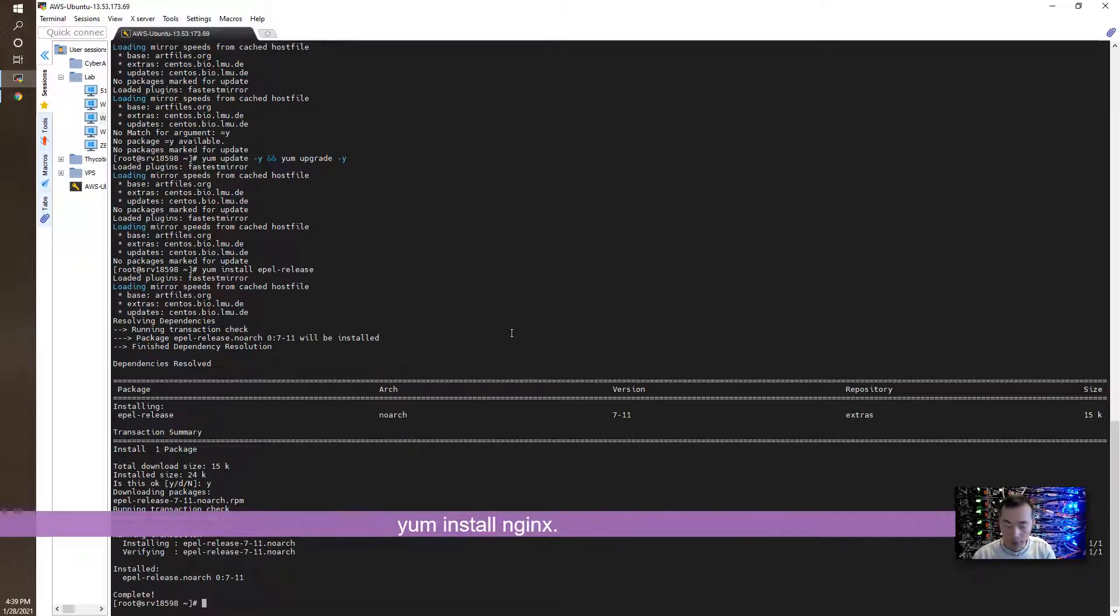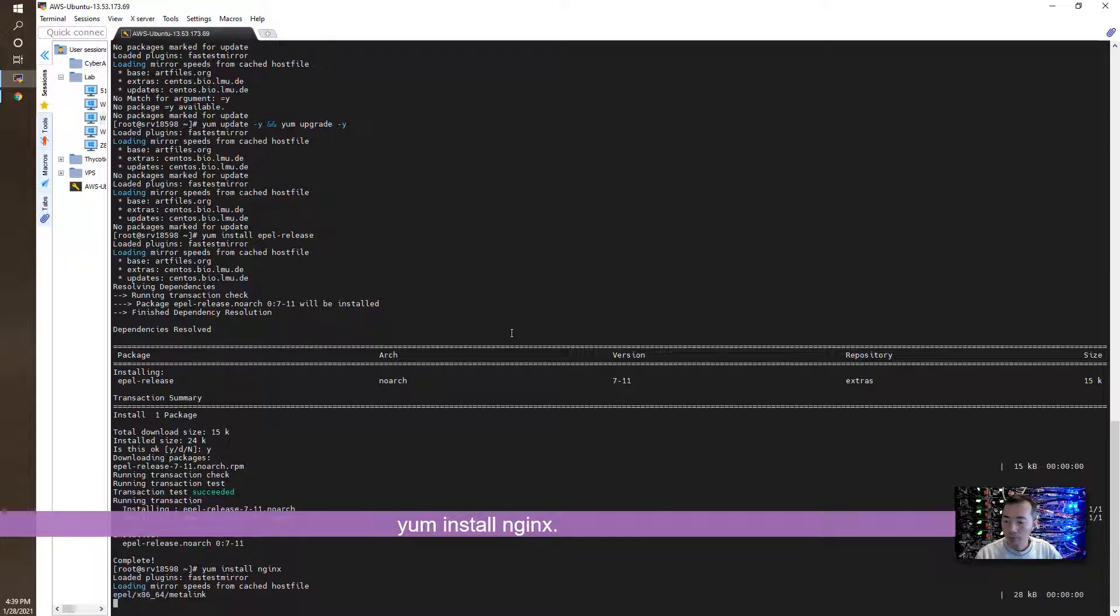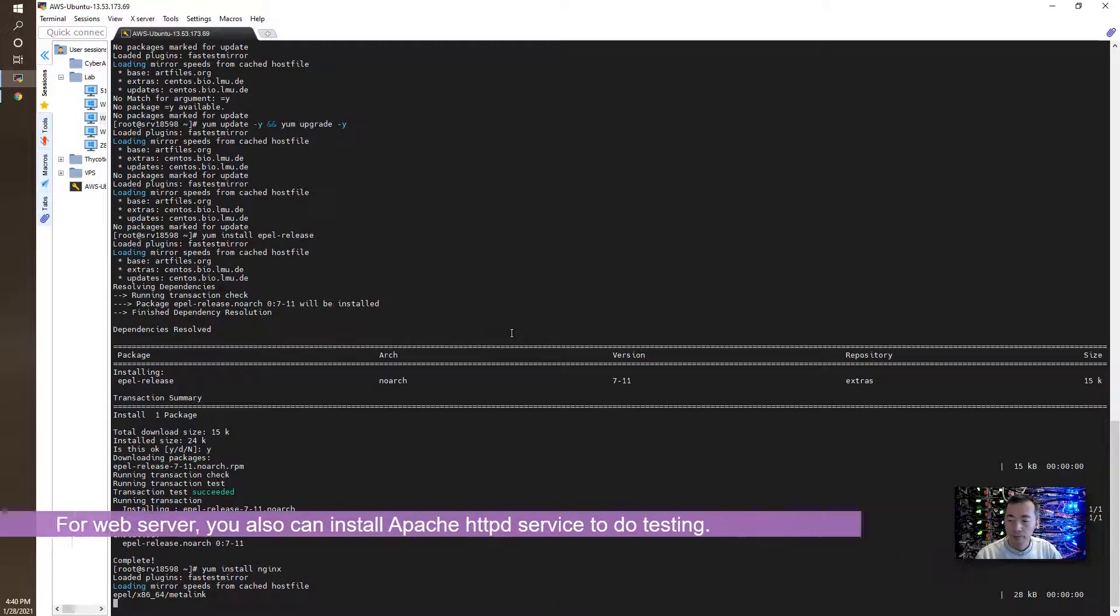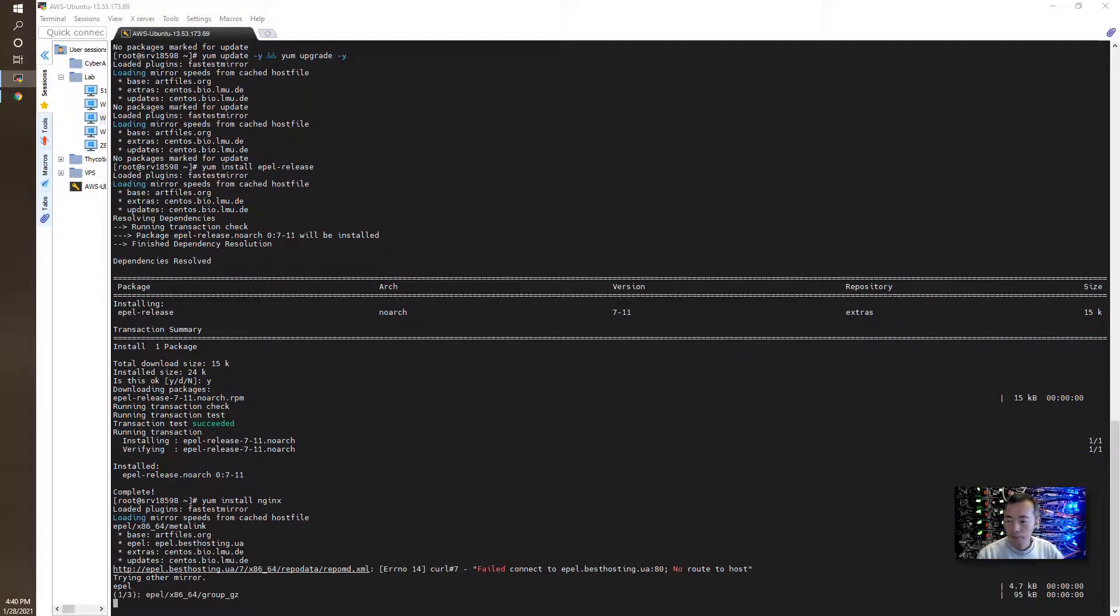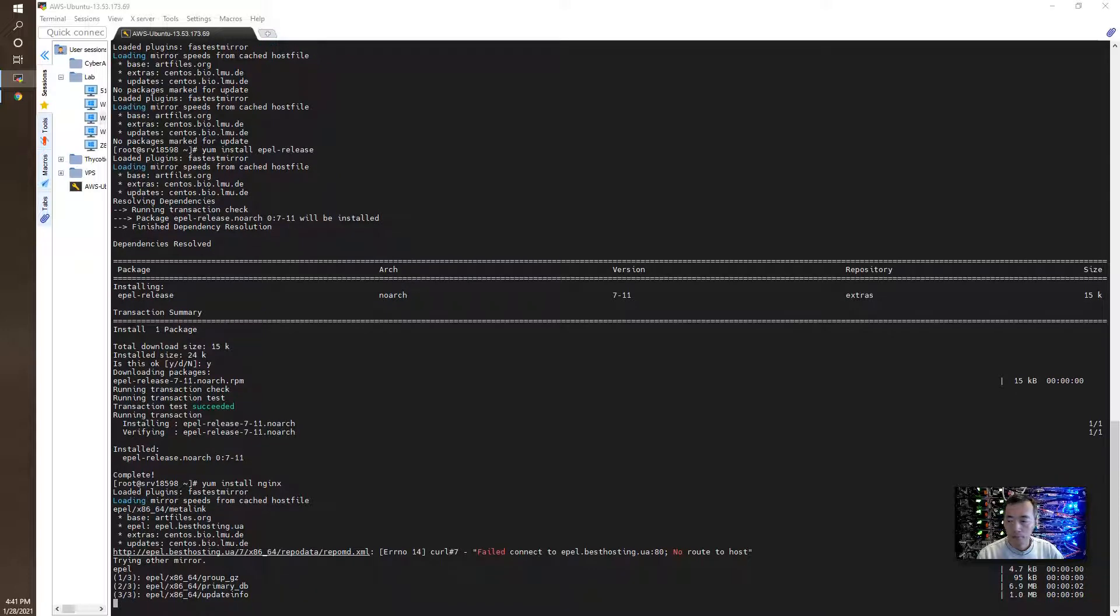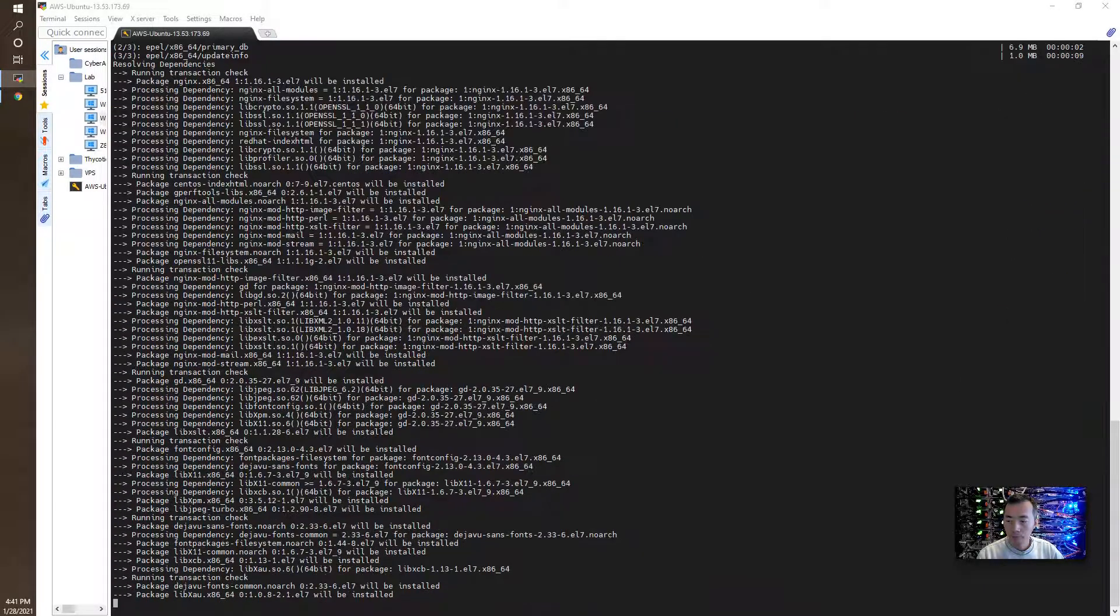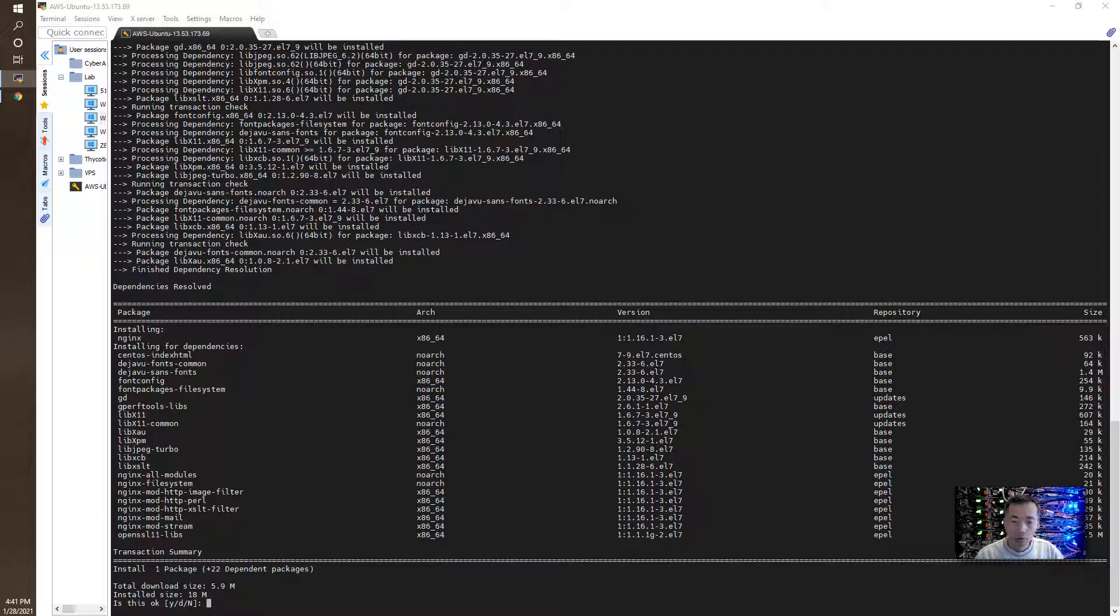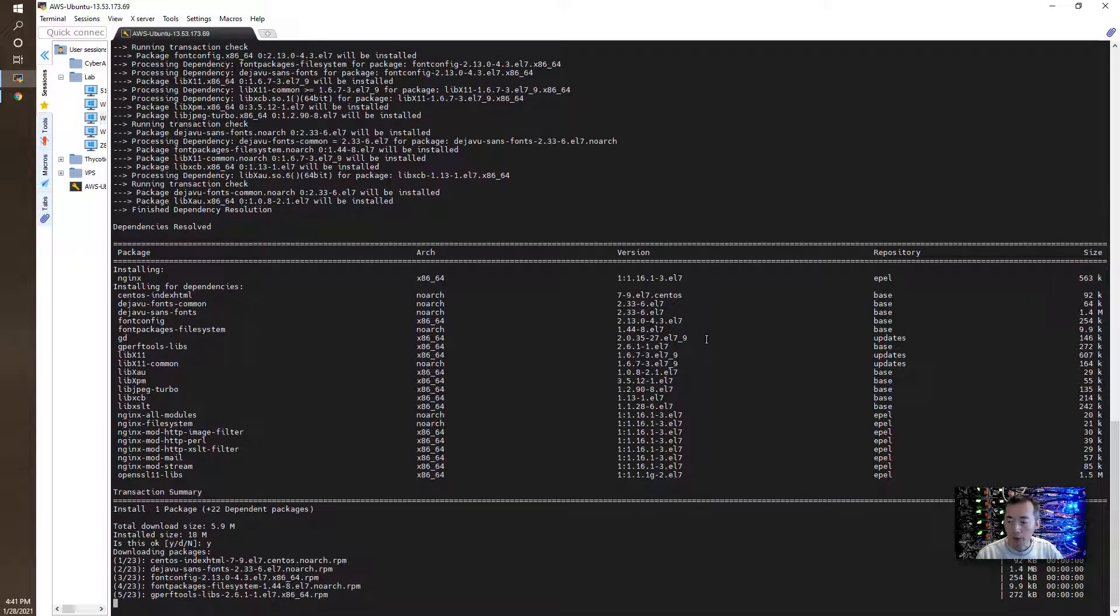Now we can install Nginx. There's an option you can install Apache HTTP D service as well. Let's try Nginx in this lab. It took a bit of time but eventually it found the package and then they can install it.